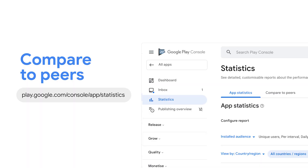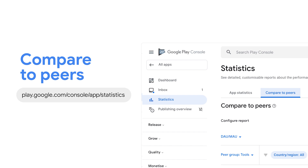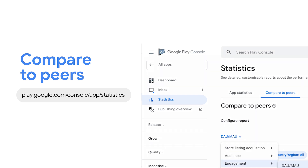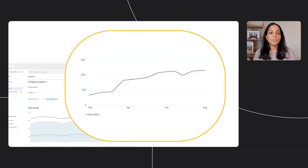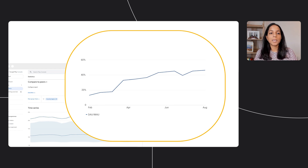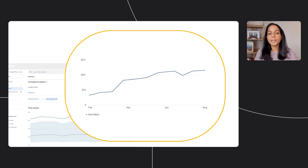New in the statistics page is 'Compared to Peers,' where you'll find metrics designed to help you understand how your app is performing relative to similar apps. The ratio of daily active users to monthly active users tells you if users habitually open your app. The team behind this app wanted to increase user engagement, and with our new metrics, they can see the positive impact they've had with successive launches.